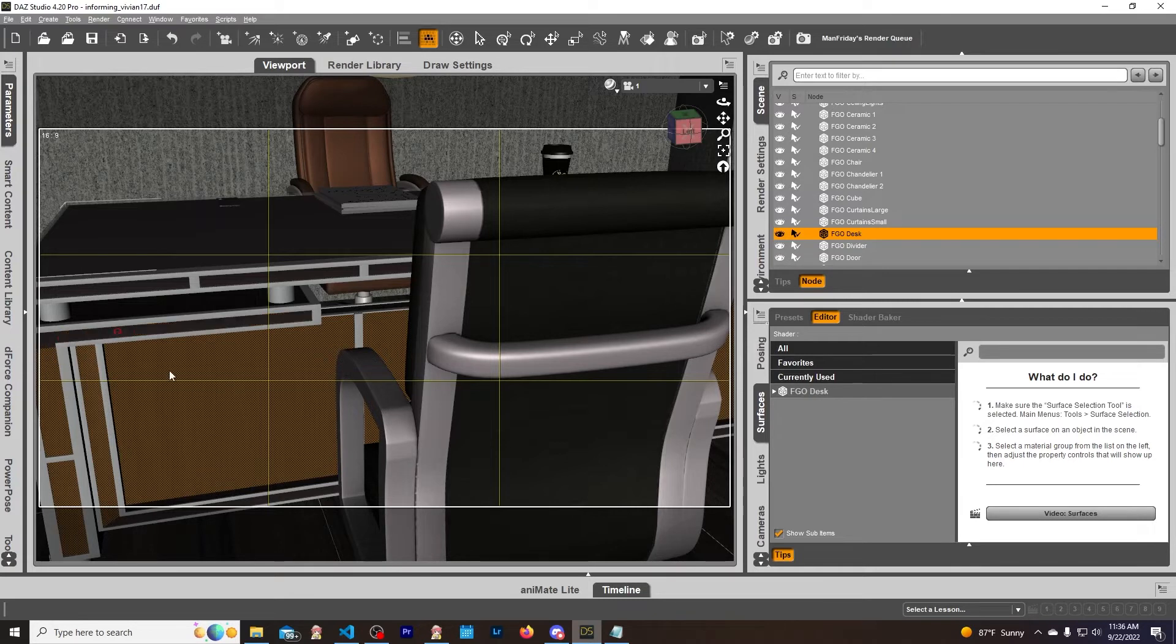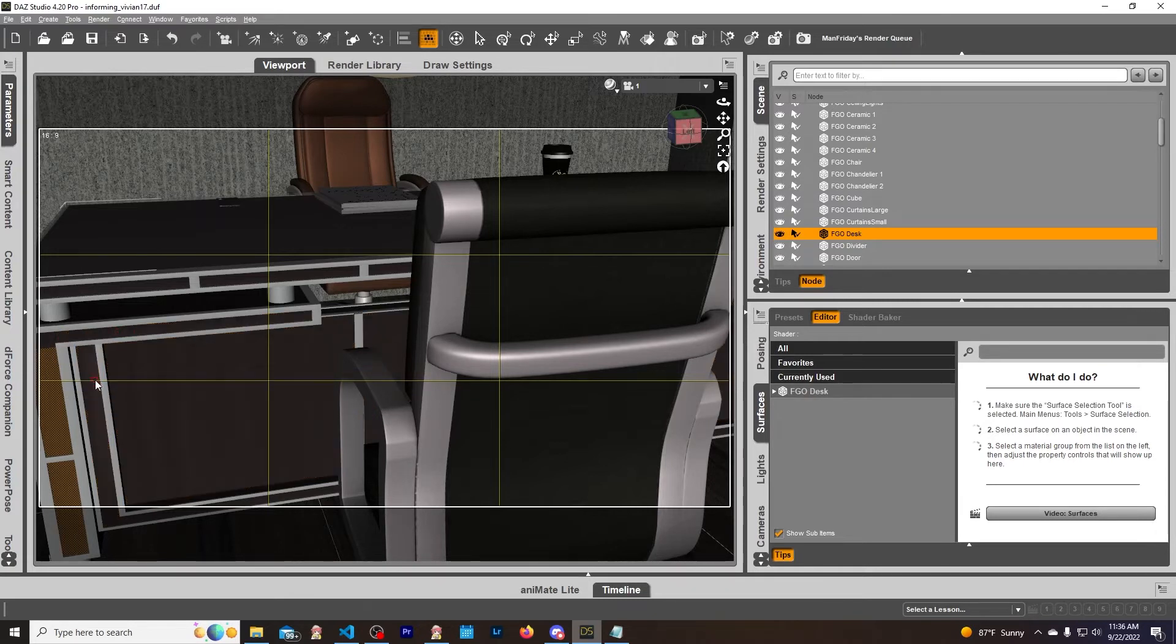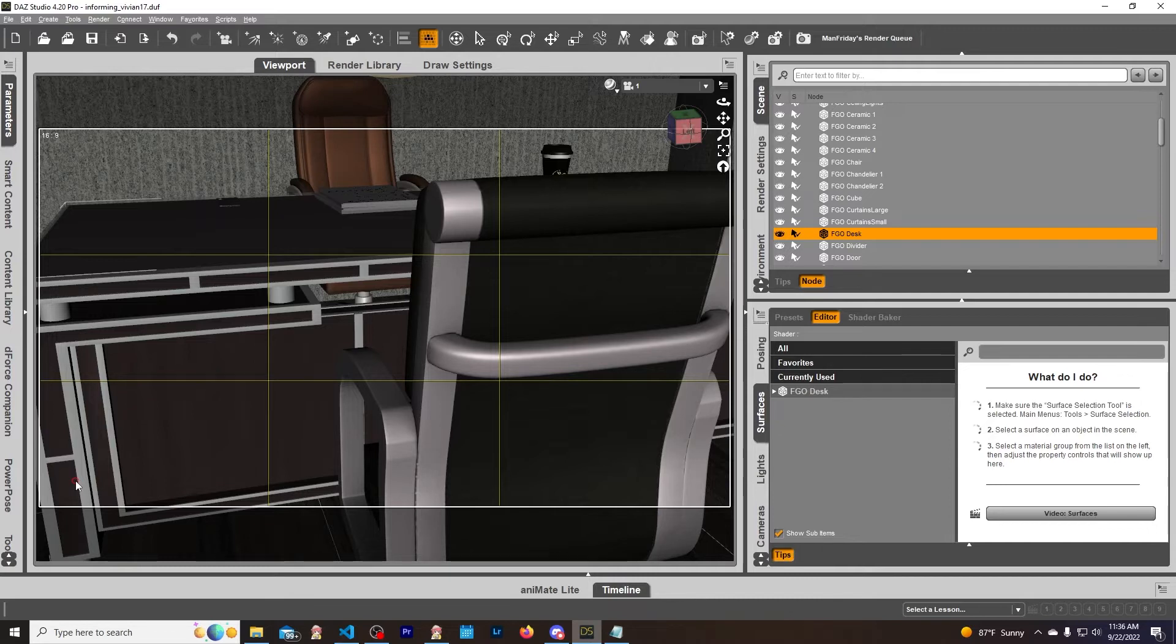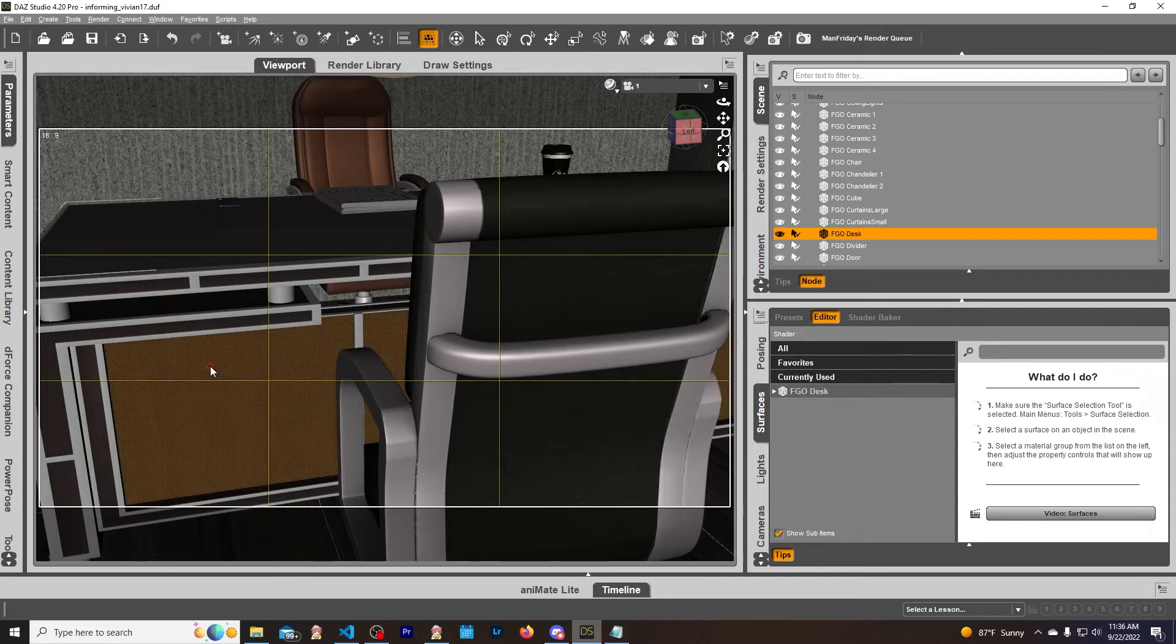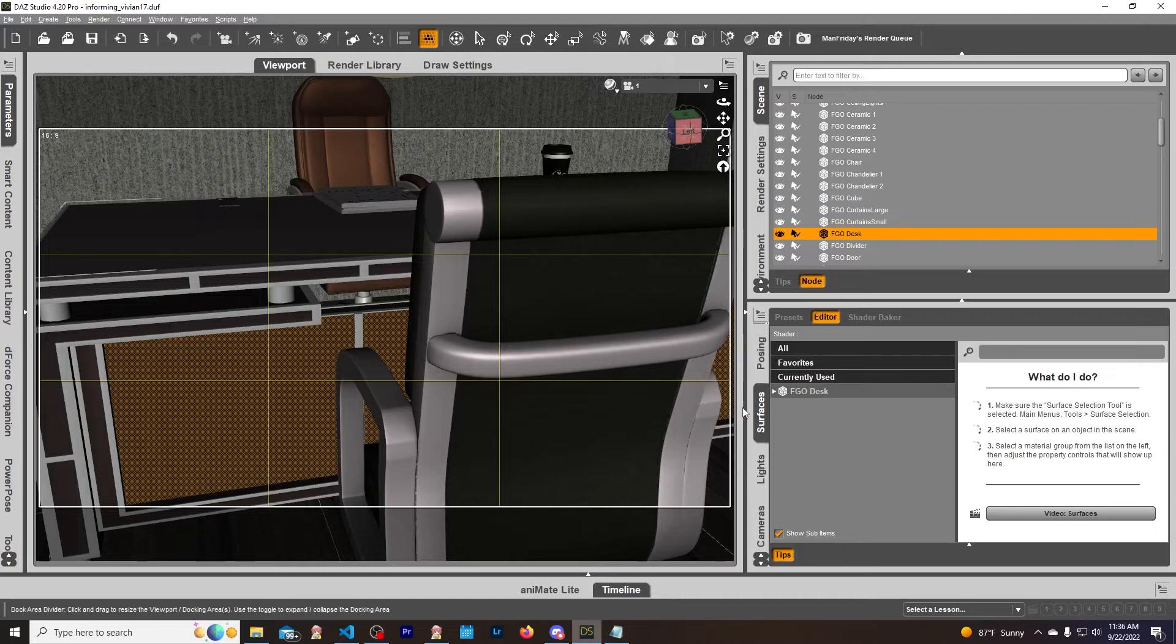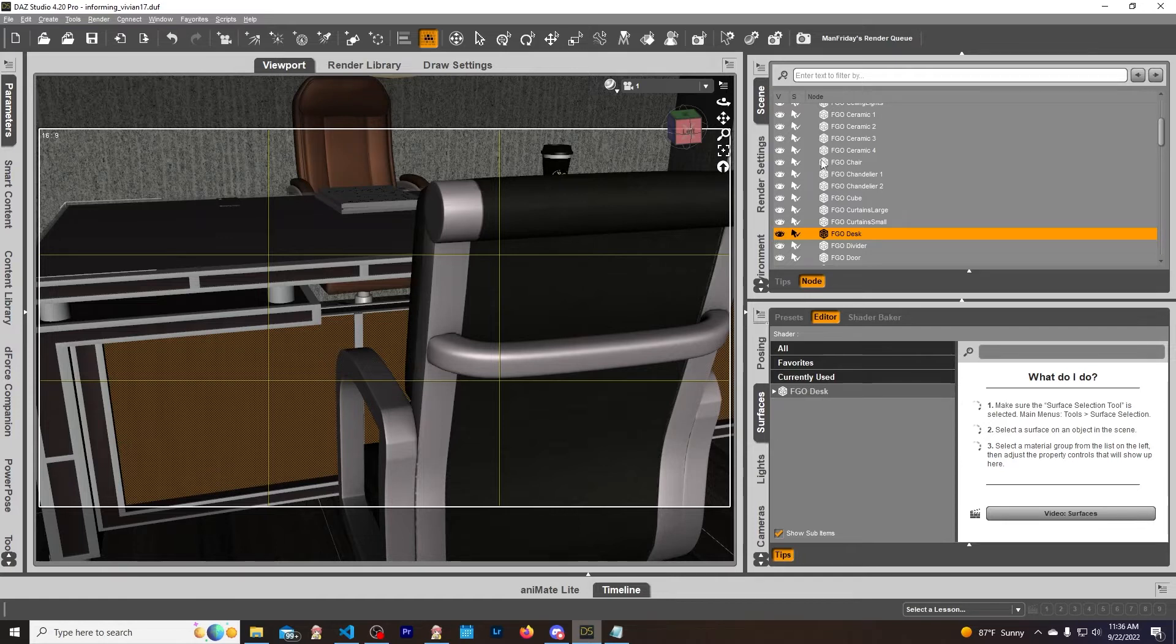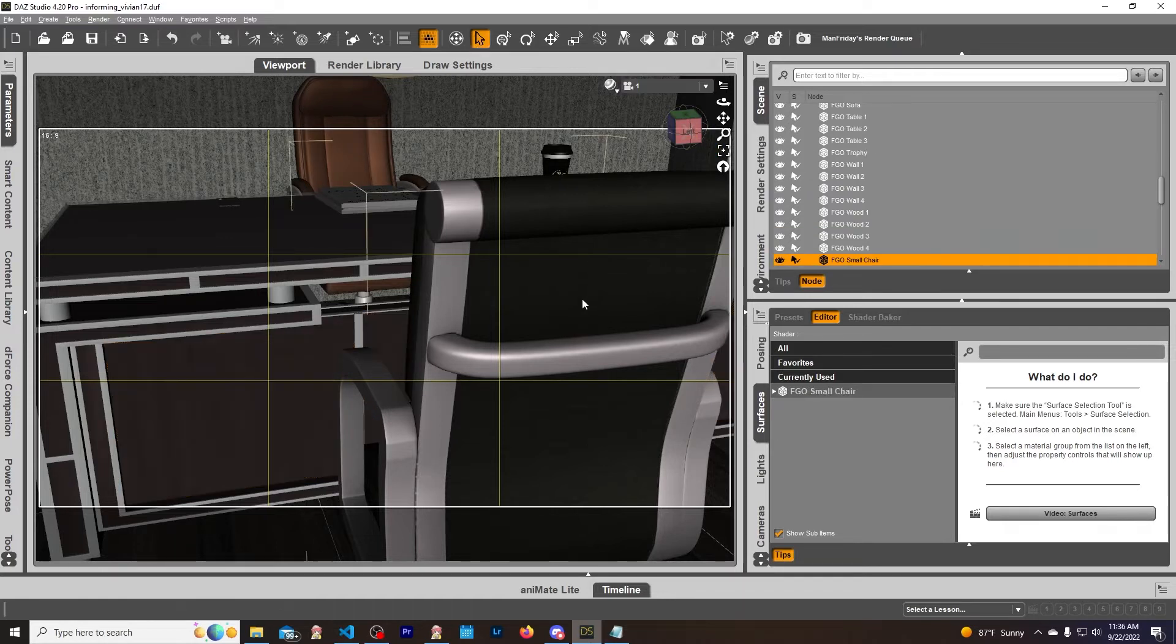Now depending on how the asset is put together is going to determine what it gets selected when you click that. This is what they call a face, so this whole piece is one face. So let us select something else. Let me get out of this real quick. Let's select the chair here and we will go back into the geometry editor.